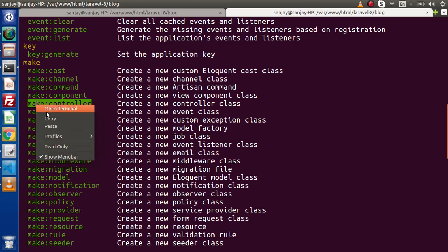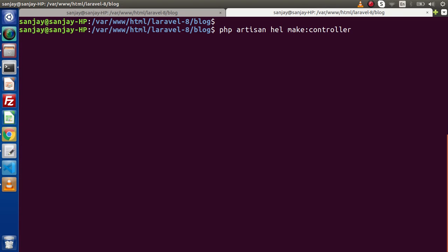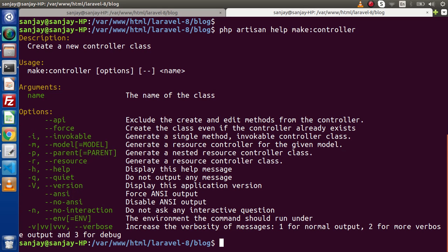If we type 'php artisan help make:controller' and press enter, this command will give you the guide for that command. The description says this command is going to create a new controller class. While using this command, we need to pass a name — that is the name of the class — along with various options. Right now we are not going to discuss those options; we only need to pass the argument called name, which is the value for the controller class name.